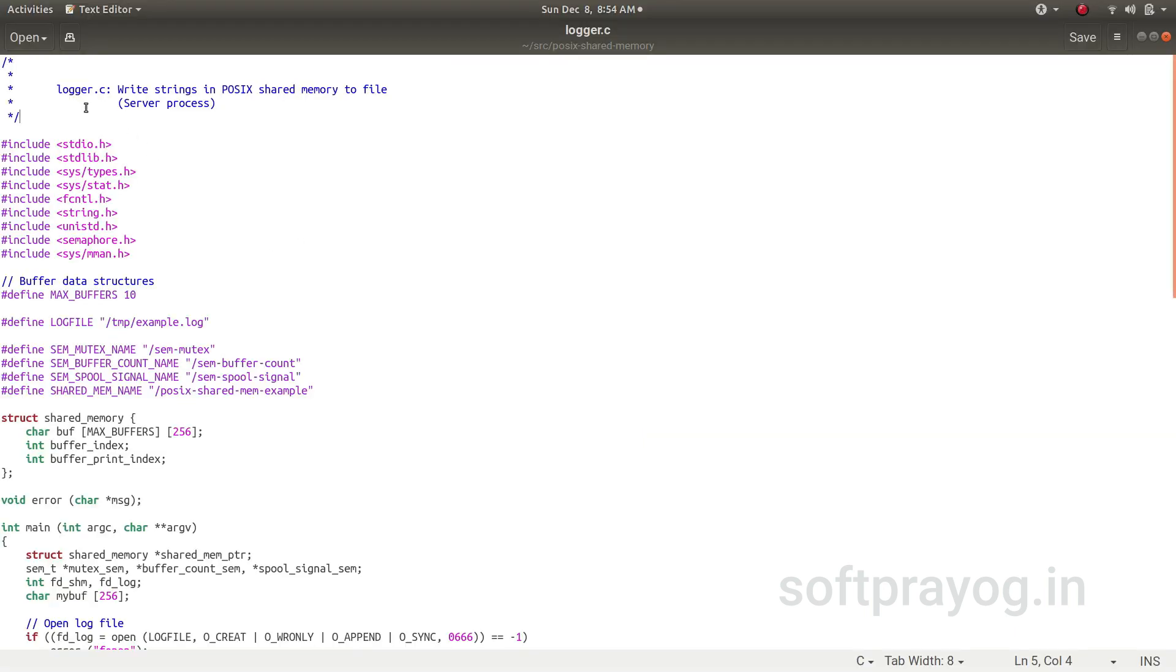This is the logger.c program, the server program, and in this program we have got 10 buffers for the shared memory. The log file is /tmp/example.log. There are three semaphores.